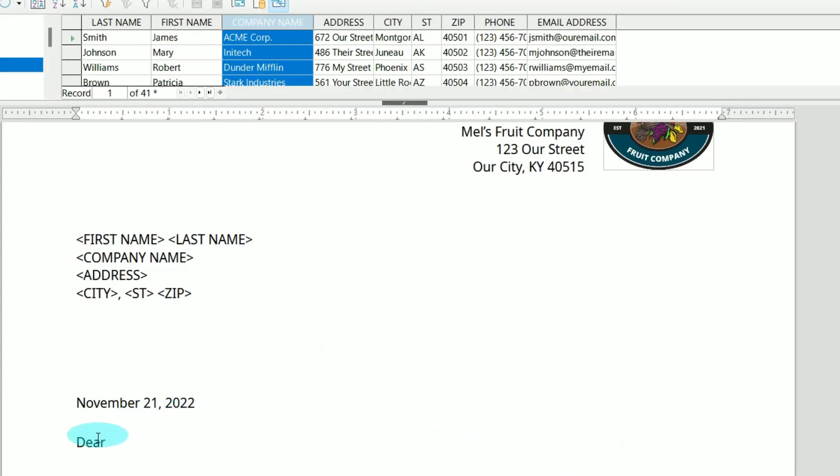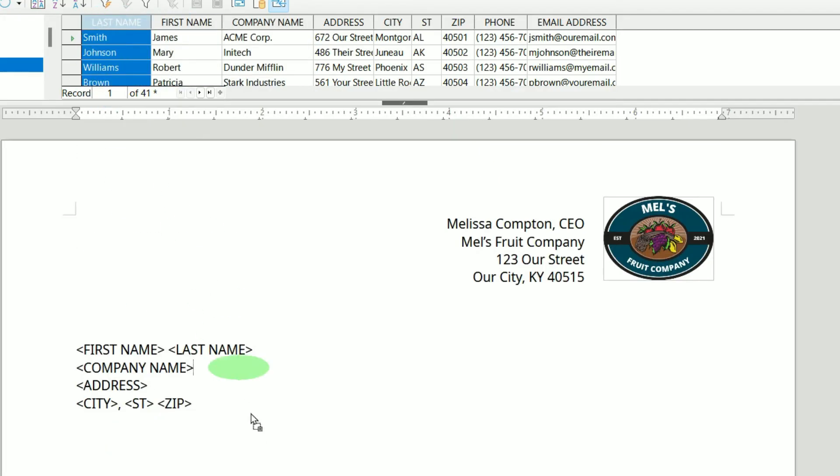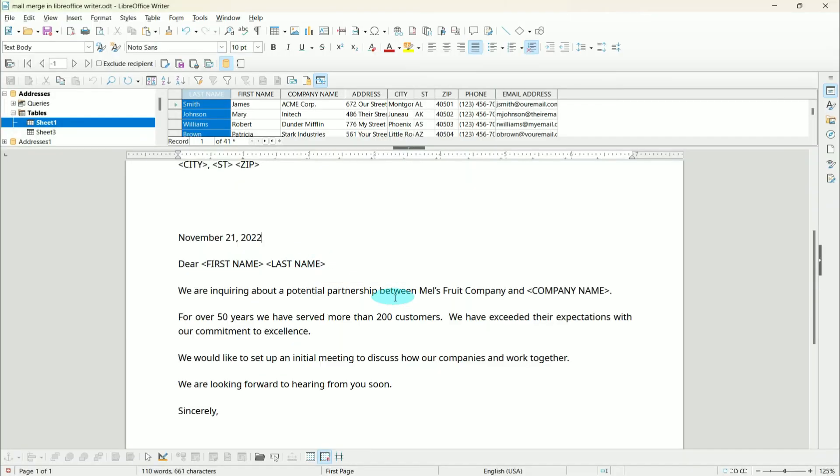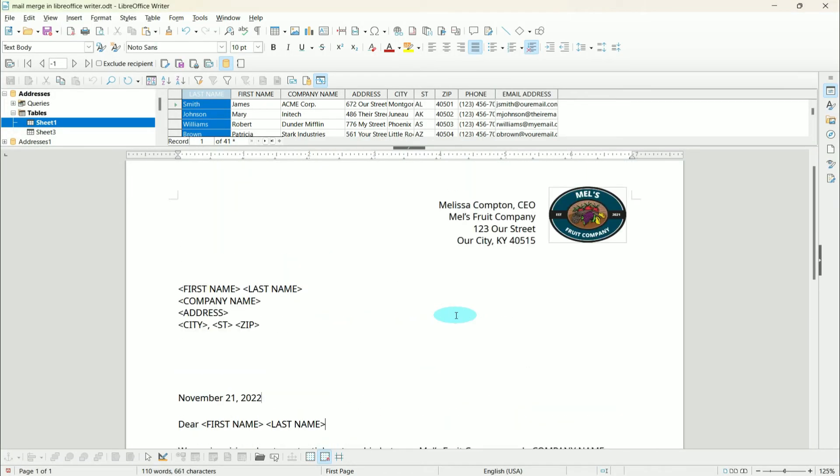The last thing we need to add is who we're addressing it to. So I'm going to pull First Name, space, Last Name. Now we have everything we need on our letter.